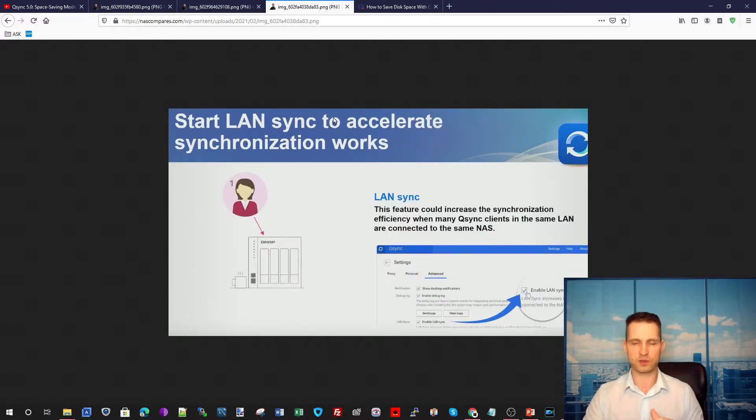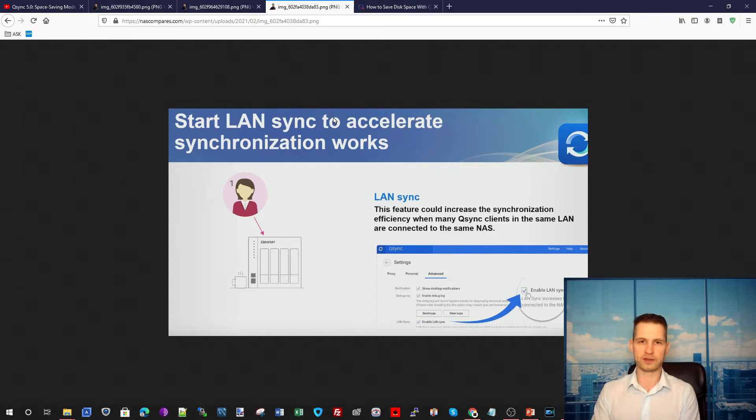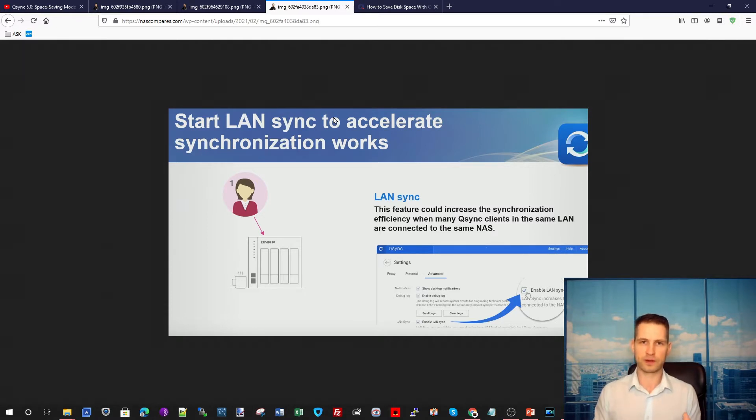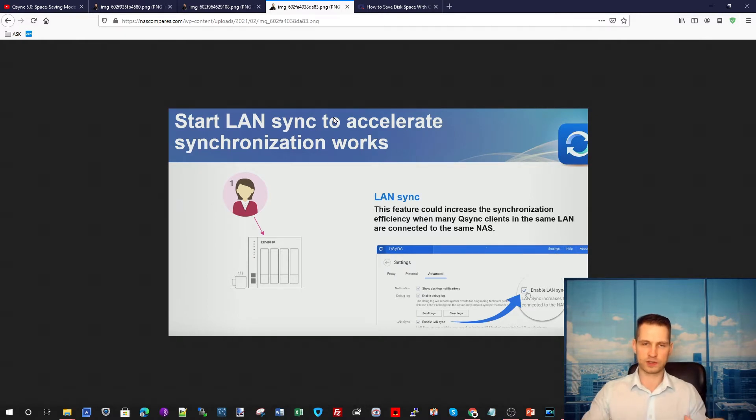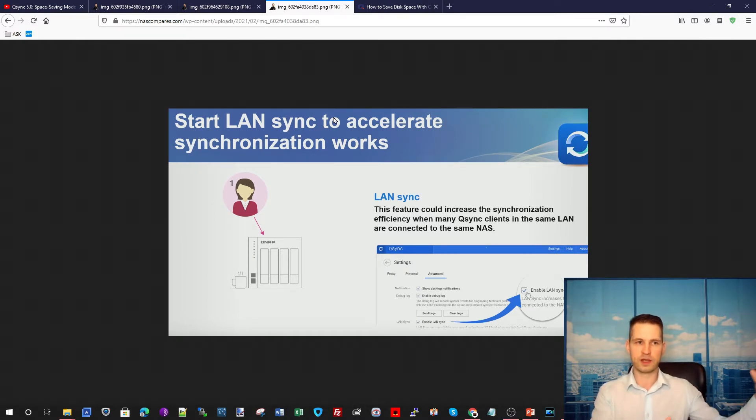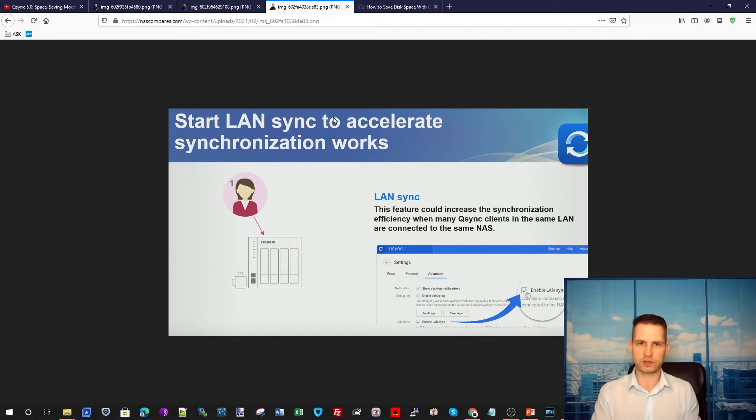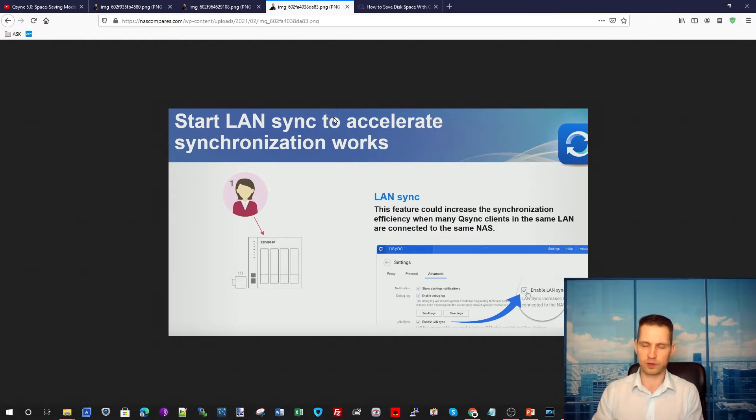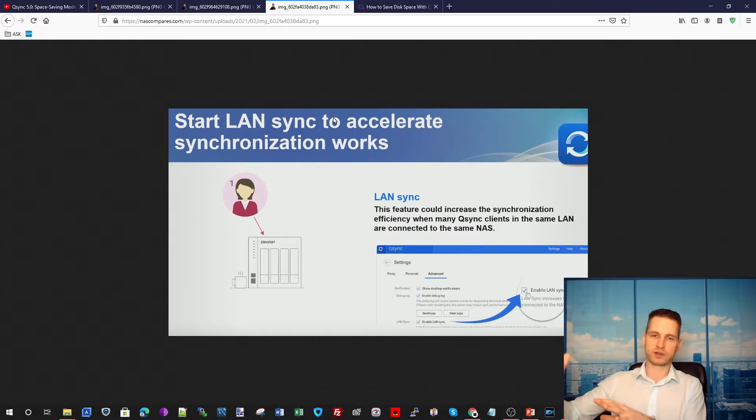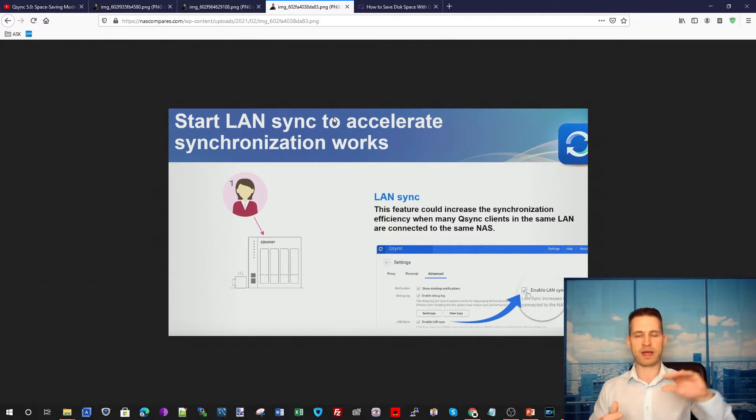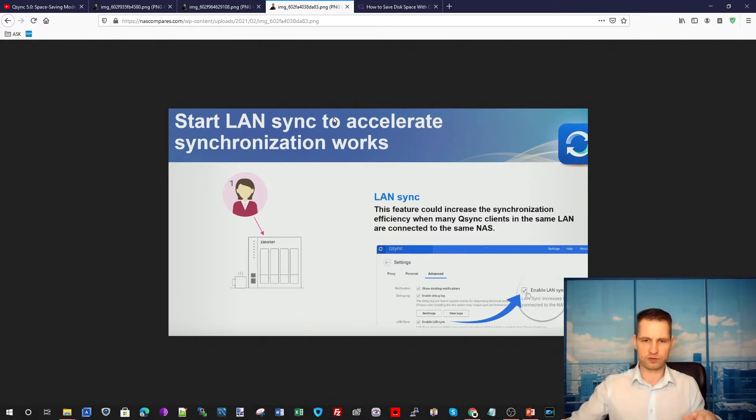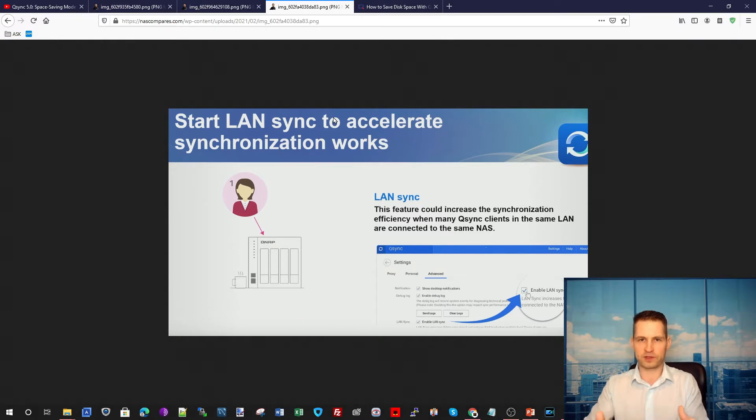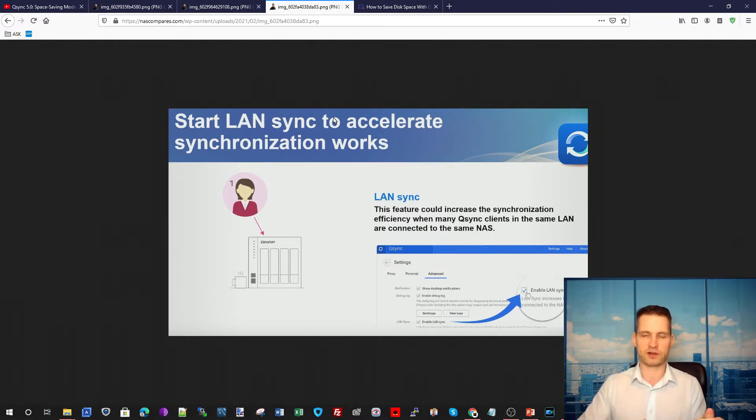There's also a function called LAN sync, which means that if you have several computers in your network and everyone is using the same shared folder, then the first user downloading files to this shared folder will automatically distribute the data to other users in the computer. So other users won't need to connect manually to the NAS to get the files. These computers in the internal network will just distribute on its own like a star shape.